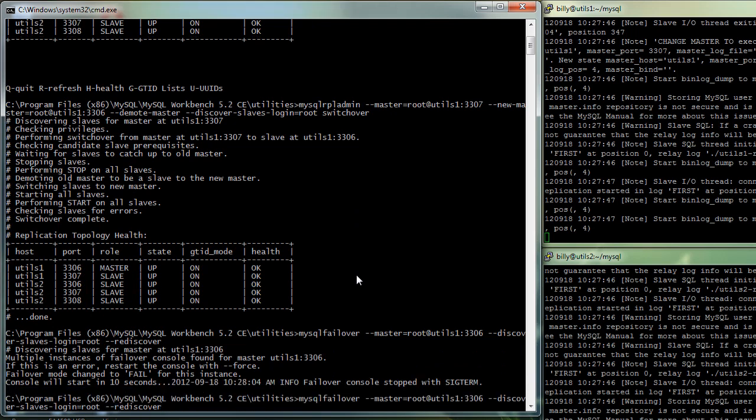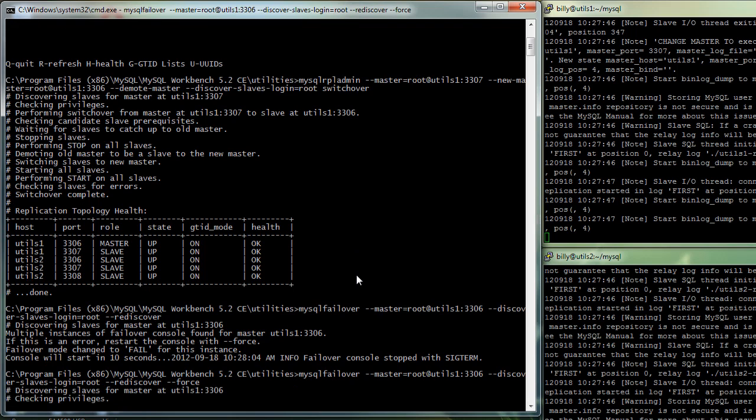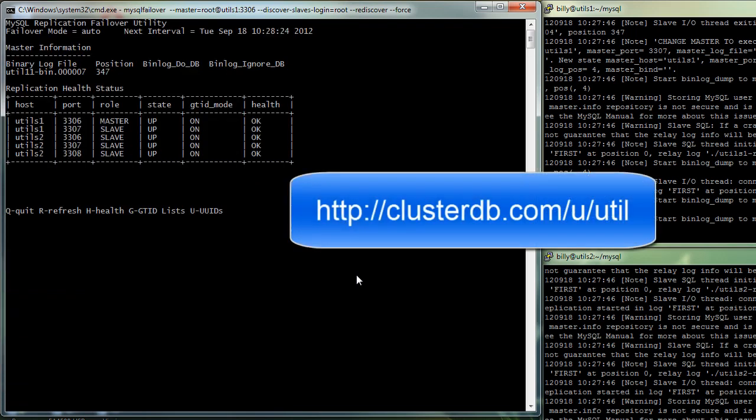I know I've gone through that extremely quickly. If you want to take a more leisurely pace and in particular cut and paste the commands to try for yourself, then this is the URL to go to for a blog that steps to everything. Clustereddb.com slash u slash util. Thanks for your time.